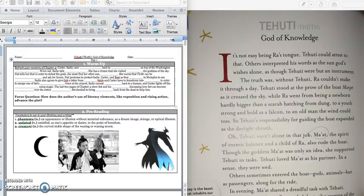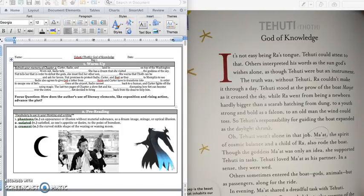Good morning, 4th grade. We are going to continue reading our story, Tehuti, or Thoth, God of Knowledge.